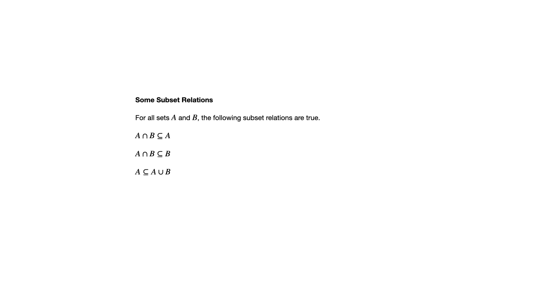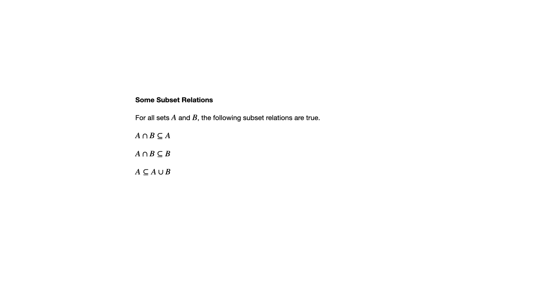Similarly, we can say that A is a subset of the union of A and B. The union of A and B consists of all the elements from both A and B. They don't have to be elements they have in common, but that union consists of all the elements that are in A or B. Anything that's in A must be in that union, so A is a subset of the union. Likewise, B is a subset of the union.